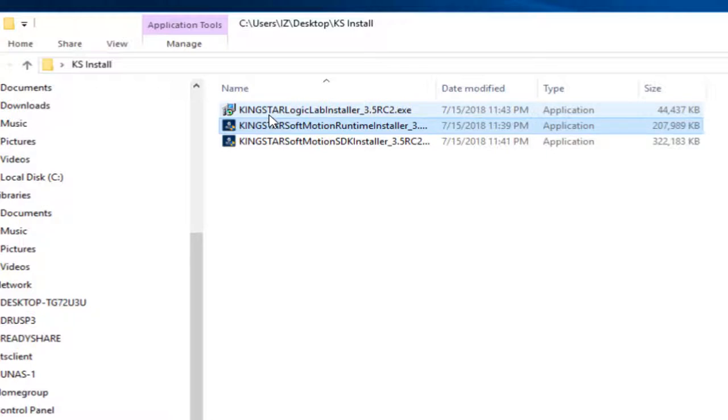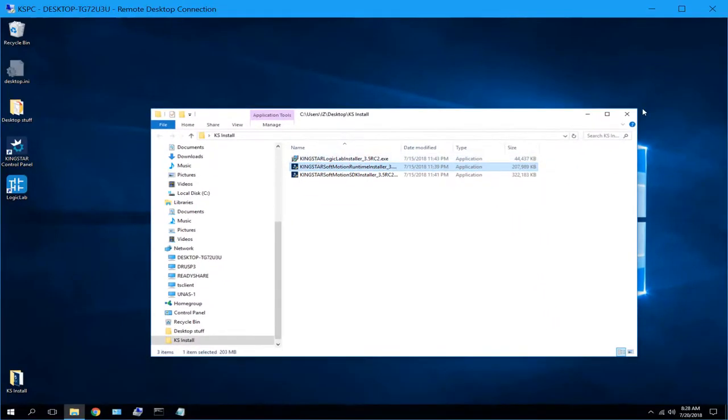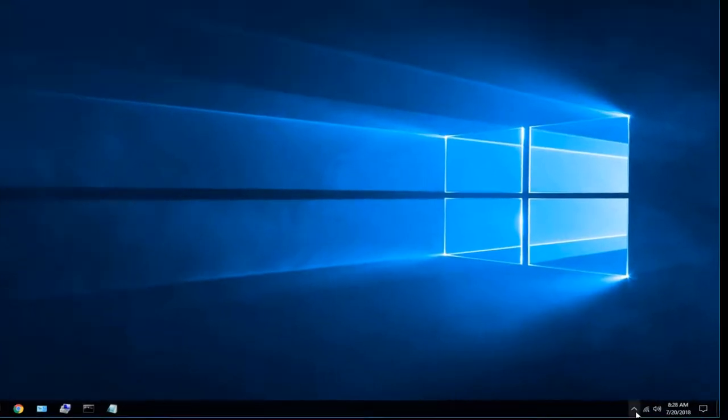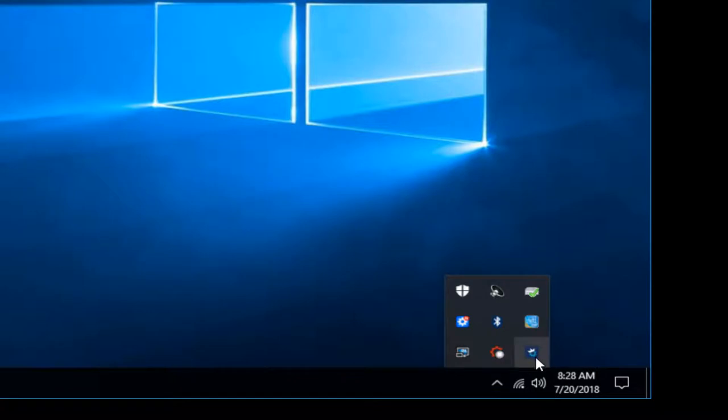From there, I've already done the installation on this machine, so I'm not going to walk through it. It's a fairly simple process. Now once you have that installed, what we want to do is go down and make sure that all the engines are executing.